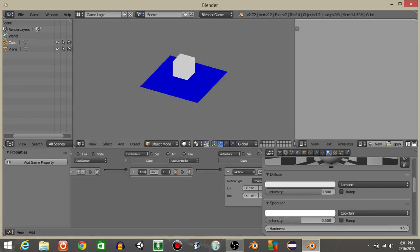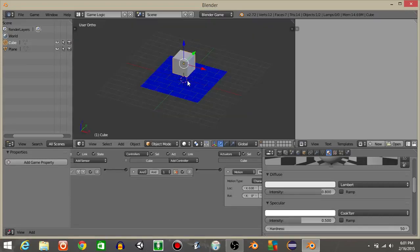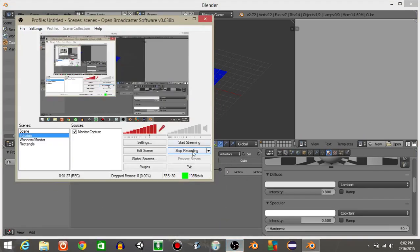If you were to hit P now, you can see if you tap the spacebar your cube will jump like this. Alright guys, that's how you make a simple jumping mechanic in Blender. I hope you found this useful. Don't forget to leave a like and subscribe. Thank you.